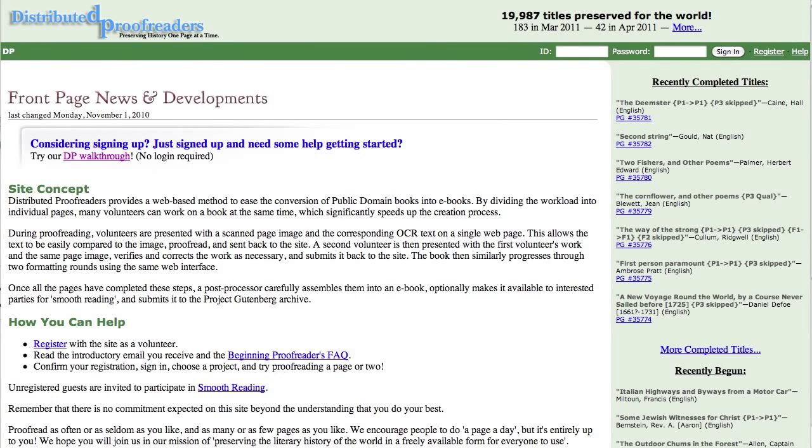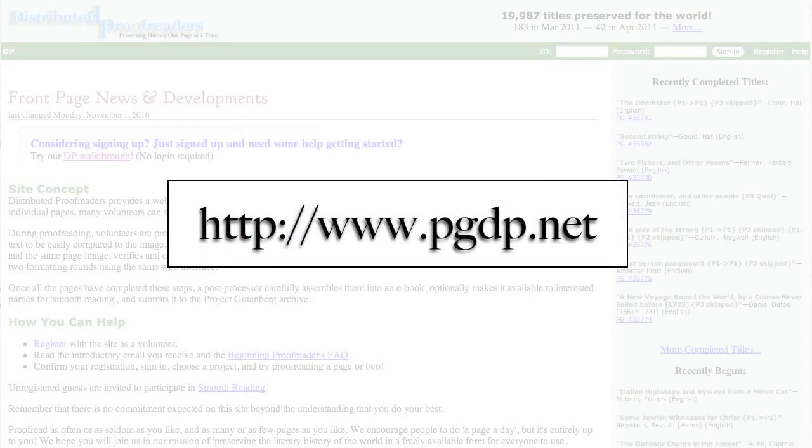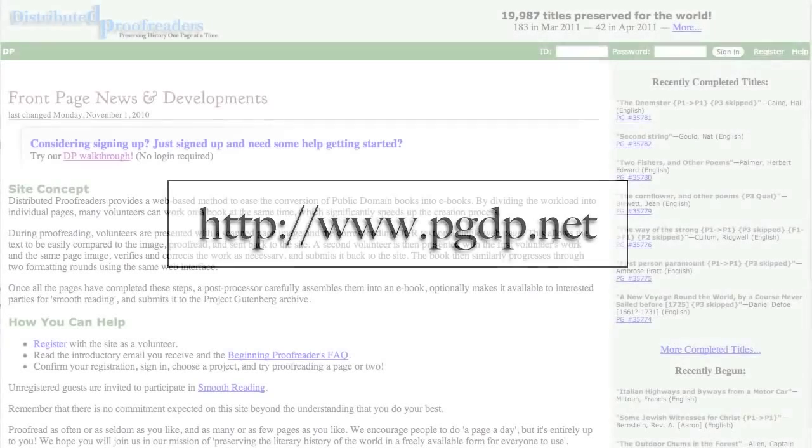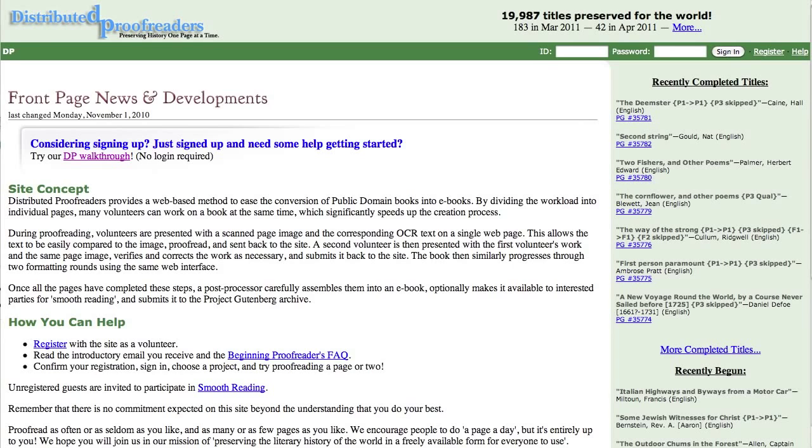Welcome. This is a companion video for the Distributed Proofreaders walkthrough. That walkthrough can be found at www.pgdp.net. We are working to preserve some of the world's literary history in a form everyone can use. You can help.